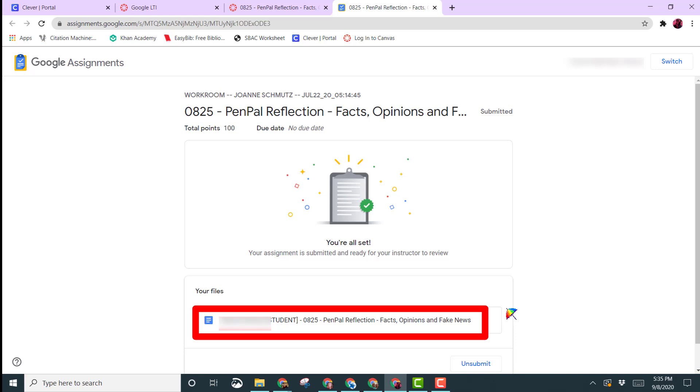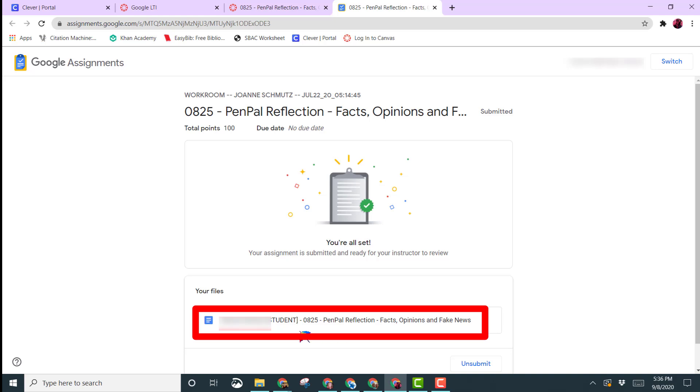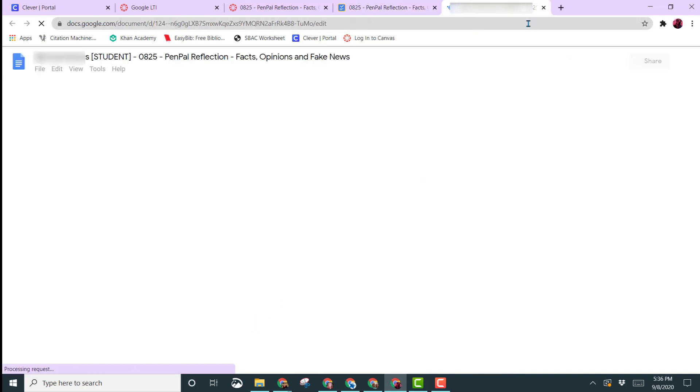Then here you will see your file and then you'll see the word unsubmit. Before we click on the word unsubmit, I want to show you what happens to your file once you submit it to your teacher.